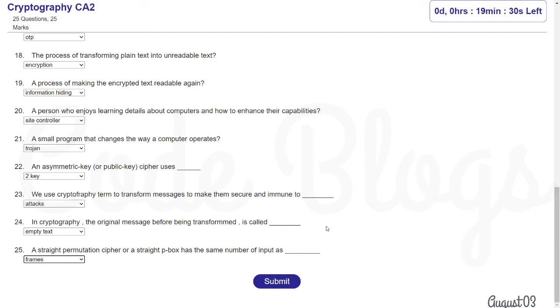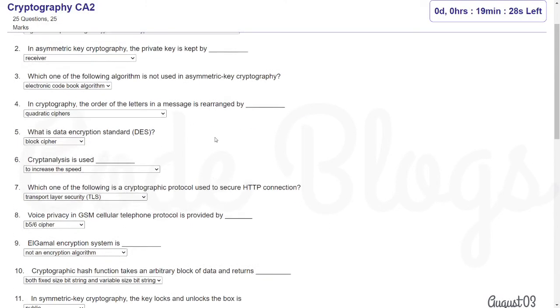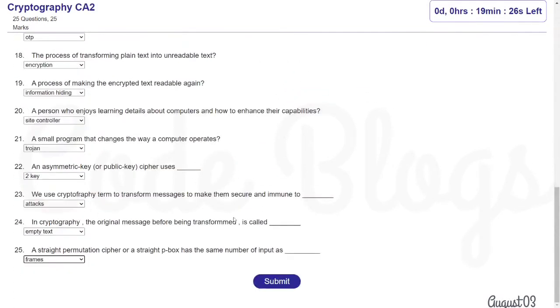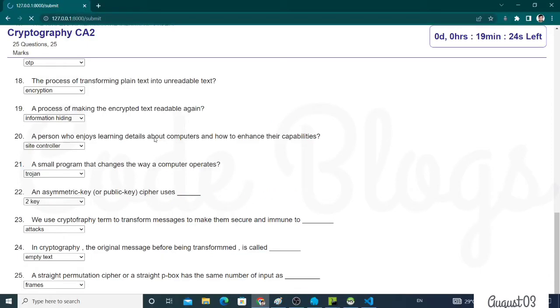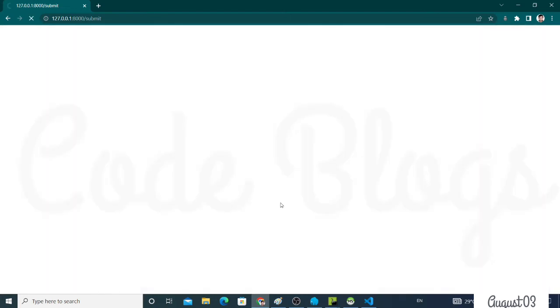After completing and choosing all the questions answered, you have to click on the Submit button. You have successfully submitted the exam. Click on the OK button.